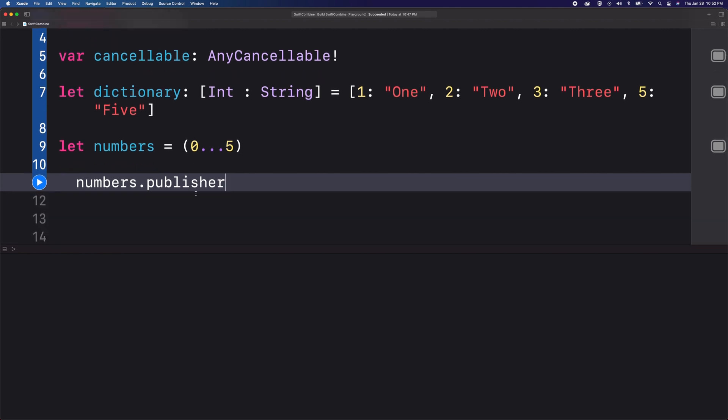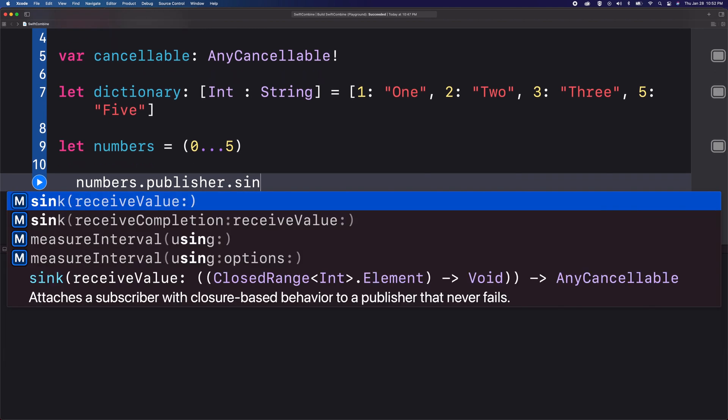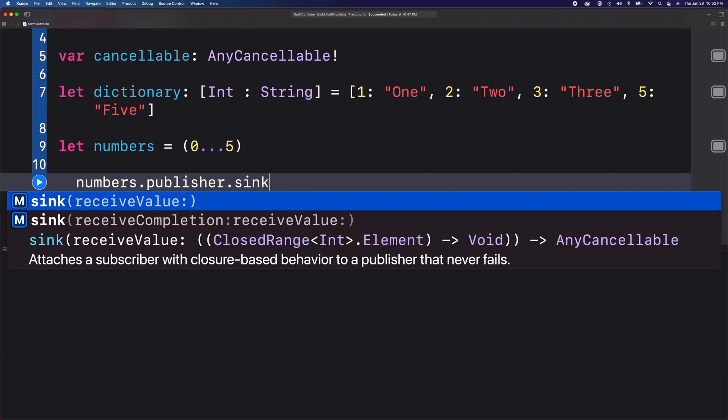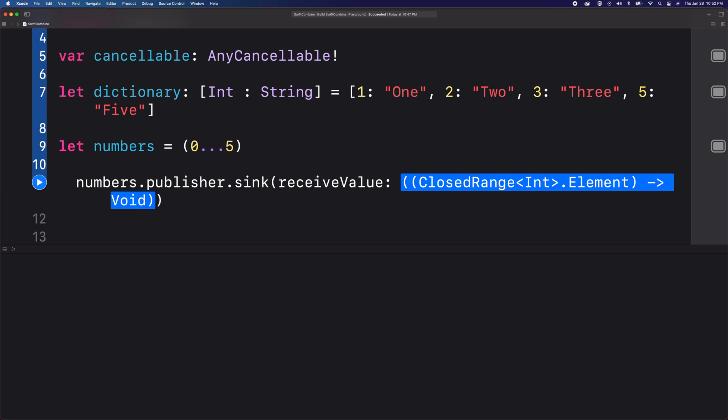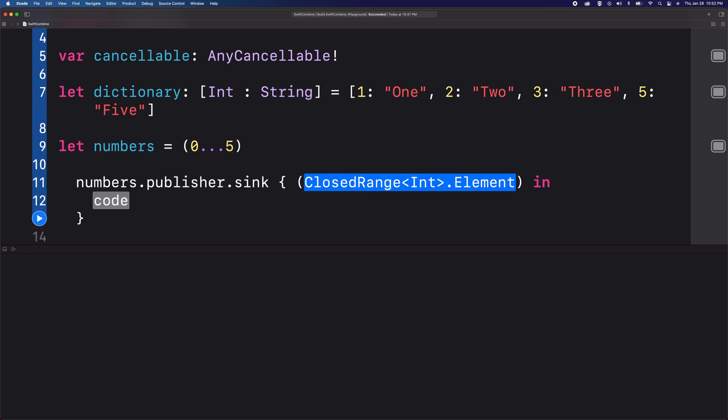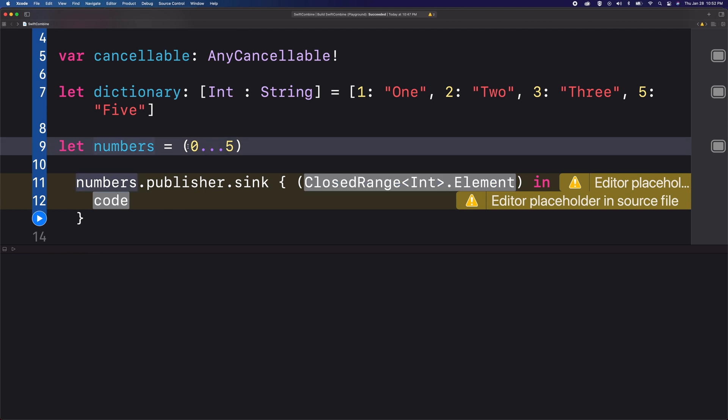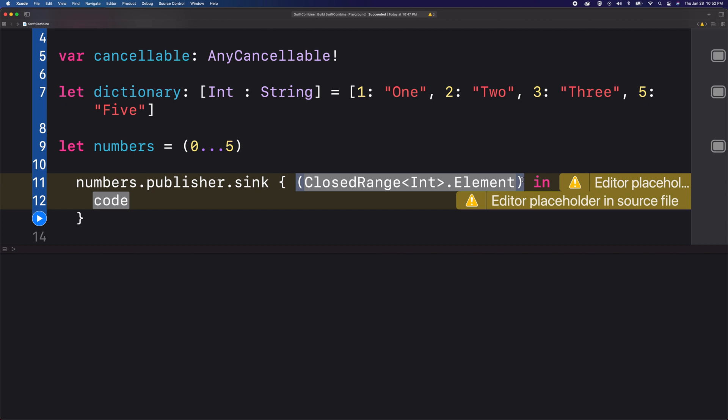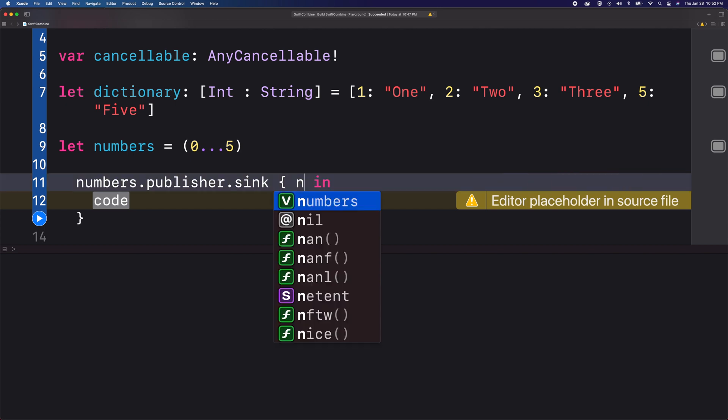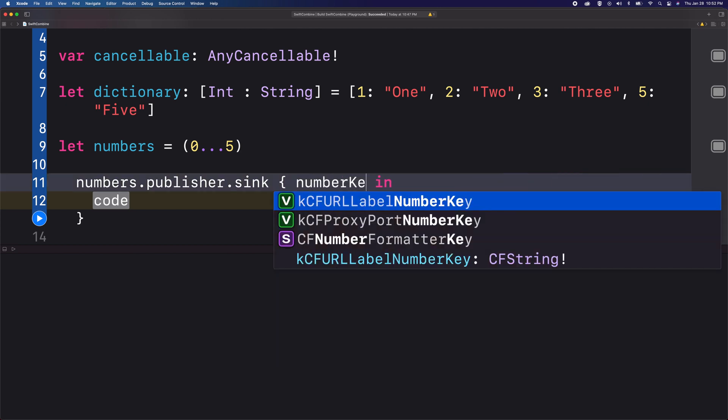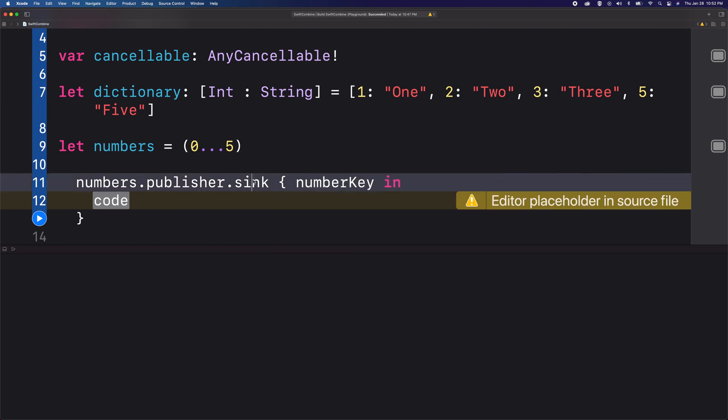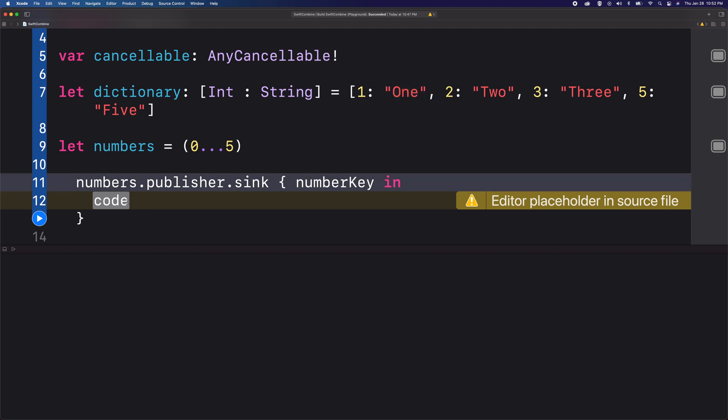So I'm going to create a subscription using the sink method, and this sink method will return the integer from this sequence of numbers. I'm going to name this as number key, and what I would like to do next is access each of these values using this number key.